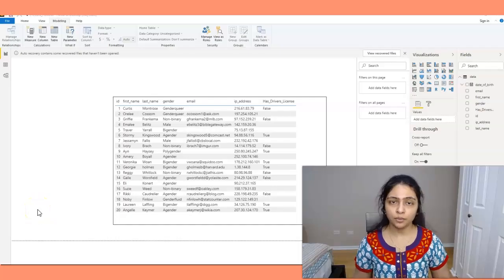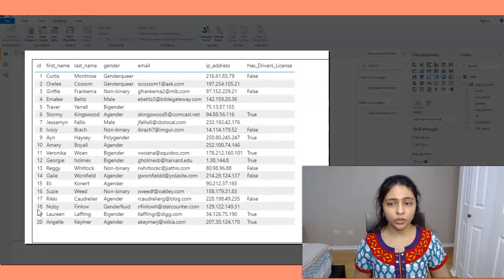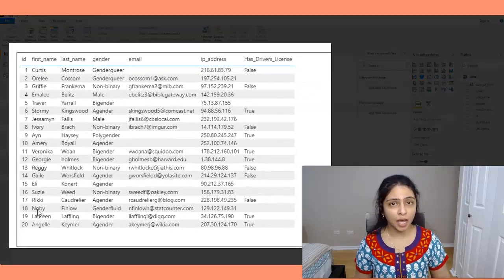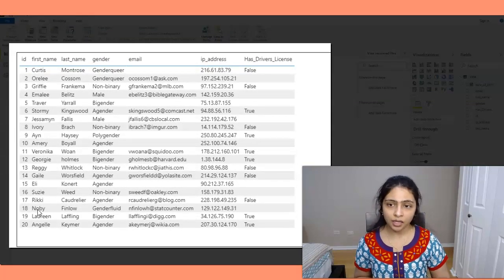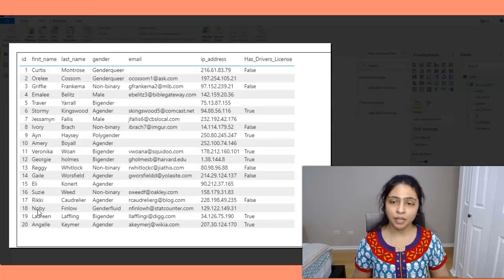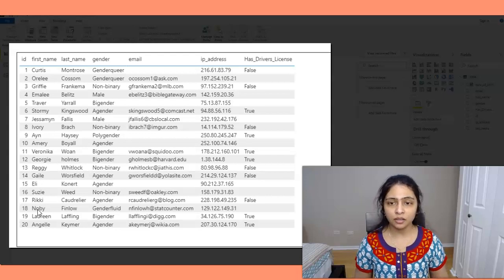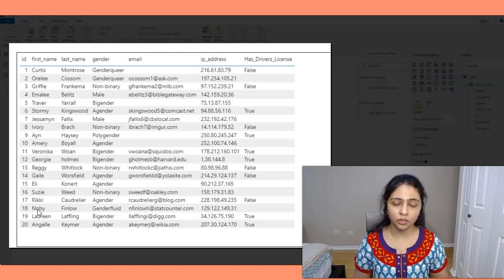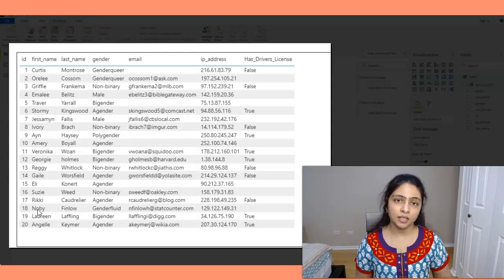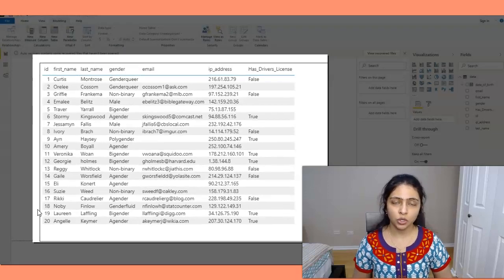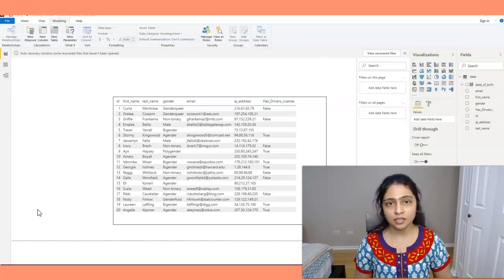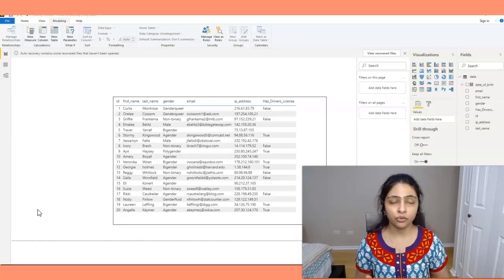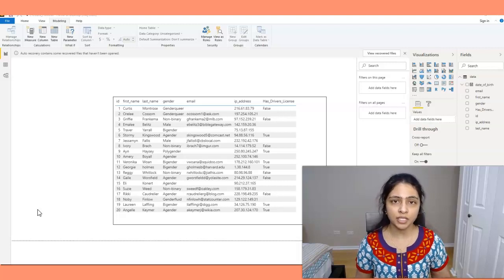Looking at my screen, I created some sample data where I have ID, first name, last name, gender, email, IP address, and a boolean column which says if the person has a driving license or not. Based on this dataset I want to count the number of rows in different scenarios.